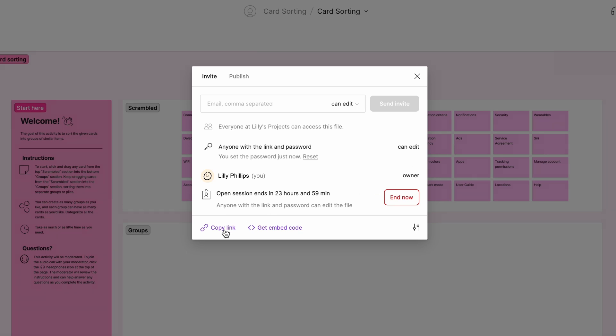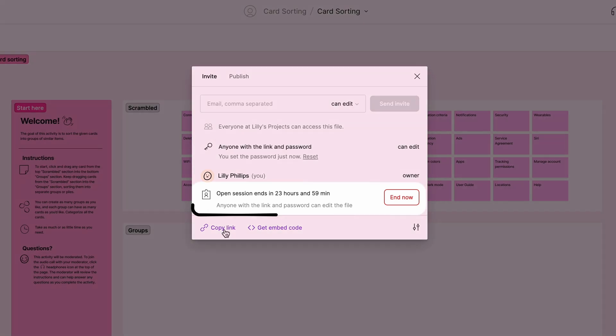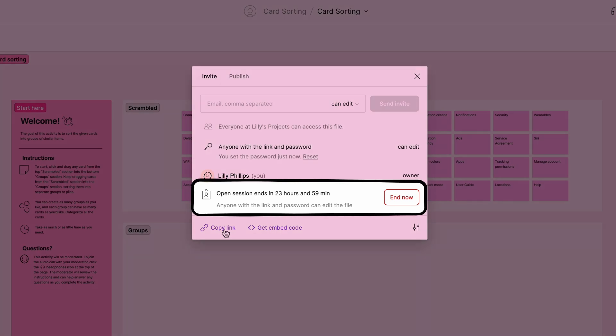Click copy link to copy the invitation link and then share that link with your research participants. The open session will automatically end after 24 hours, but you can always end it early by clicking end now once your participants have completed their sessions.